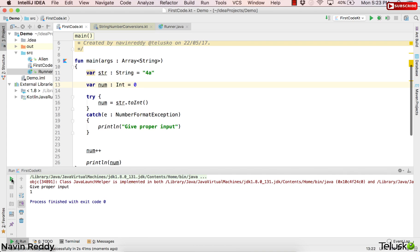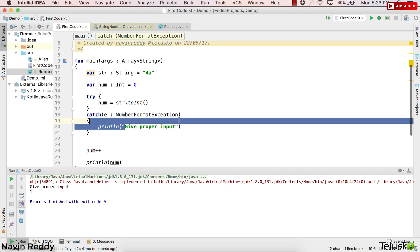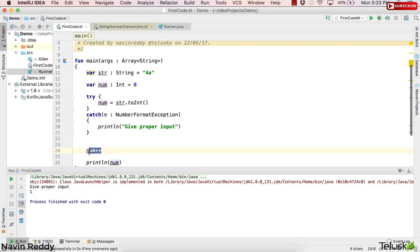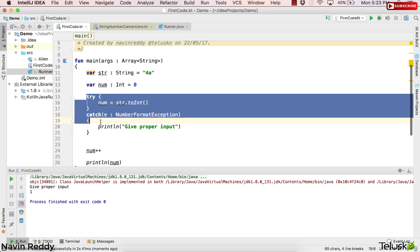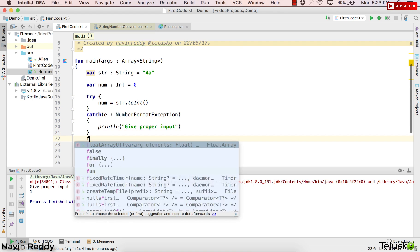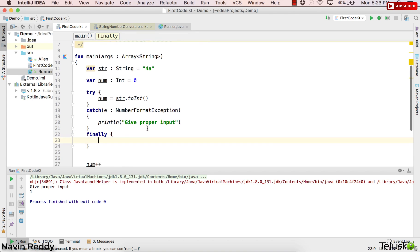So the moment I run this code, you can see we're getting the output as 1. Again, this is not wrong because you're getting the exception which is 'give proper input.' But then somewhere you're getting the value and then incrementing it. Again, we'll discuss this problem a bit later. But for now, let's just understand this is how we can use try and catch. We can also use finally here. In fact, we can perform this operation of num++ inside finally block.